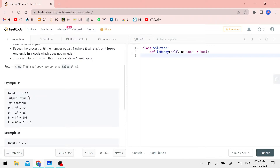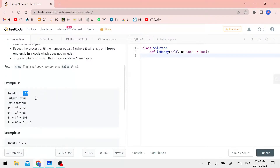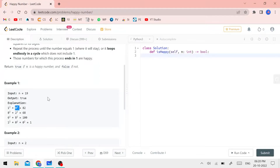There is the number 19 in the first example. It is a 2-digit number. We square each digit and add them. 1 squared is 1 and 9 squared is 81. 81 plus 1 is 82.